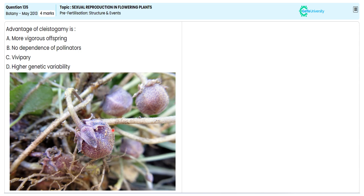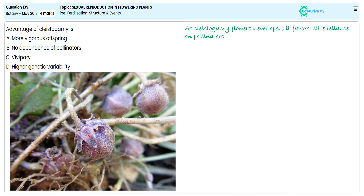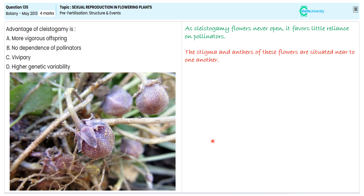Cleistogamy promotes maximum self-pollination, not bringing any variation. The cleistogamy flower never opens; it favors little reliance on pollinators. The stigma and anther of this flower are situated near to one another.